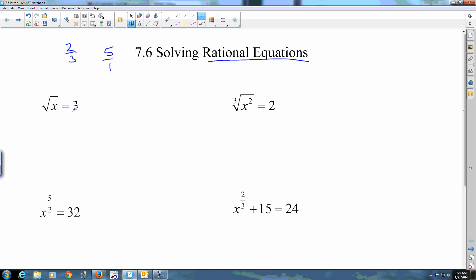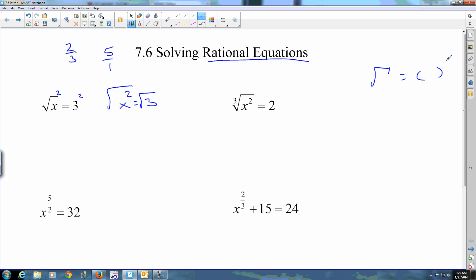If you want to undo a square, you take a square root. But what if you have a square root — how do you undo it? Same thing: you square it. There's a different way to represent this. Radicals are the same as a fractional exponent: a square root is to the power of one-half, and a cube root is to the one-third.